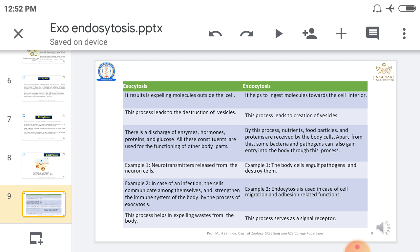In endocytosis, different types of nutrients, food particles, and proteins are received by the body cell. But in exocytosis, there is discharge of different types of materials like enzymes, hormones, and proteins. Endocytosis involves signal reception and taking in nutrients; exocytosis involves expelling waste from the body.